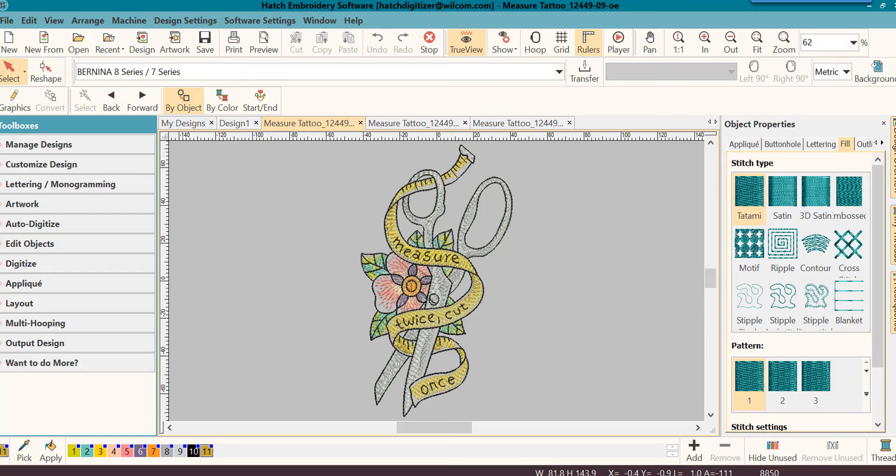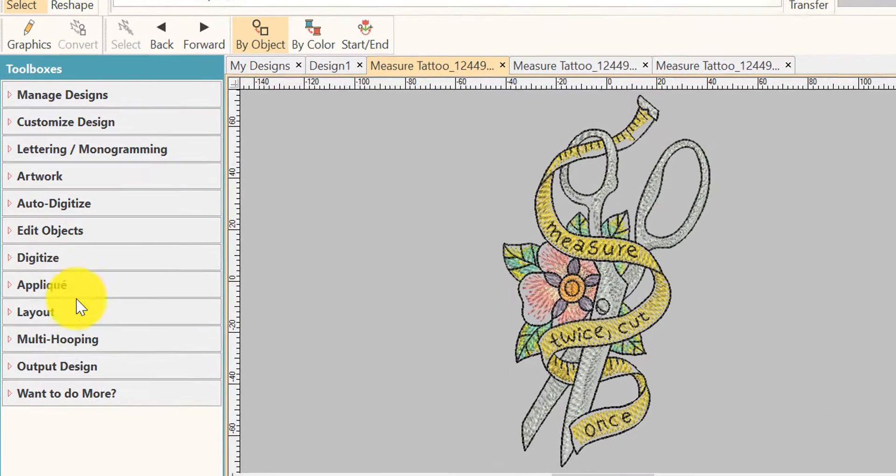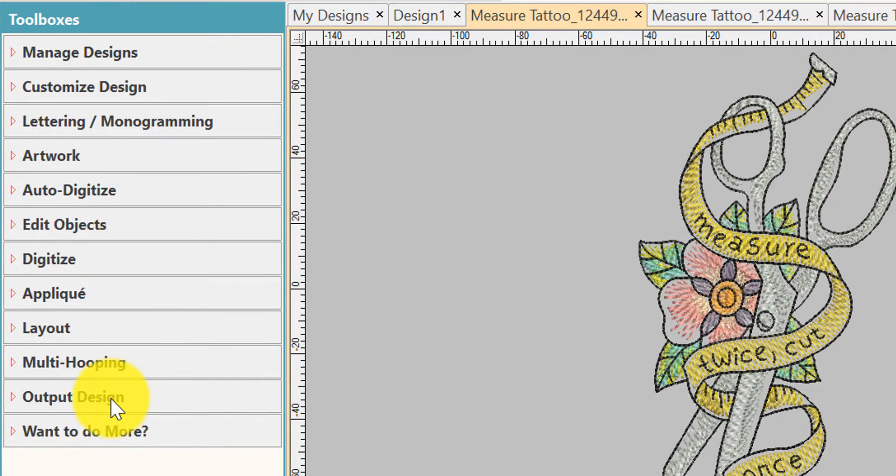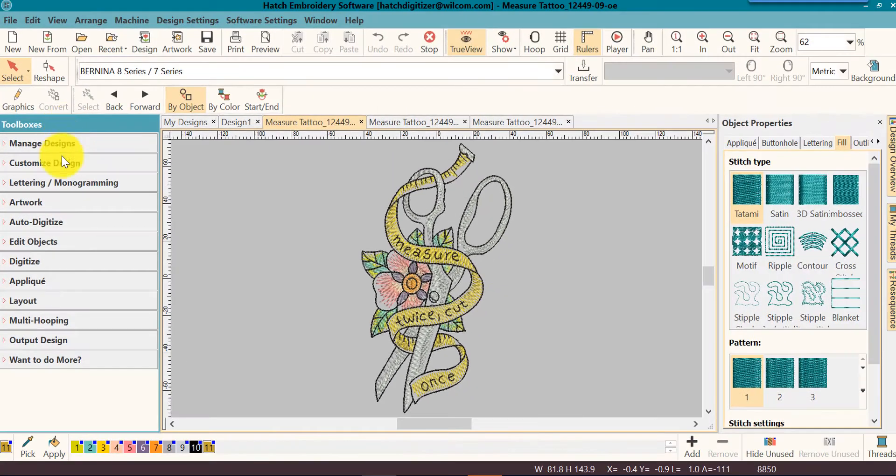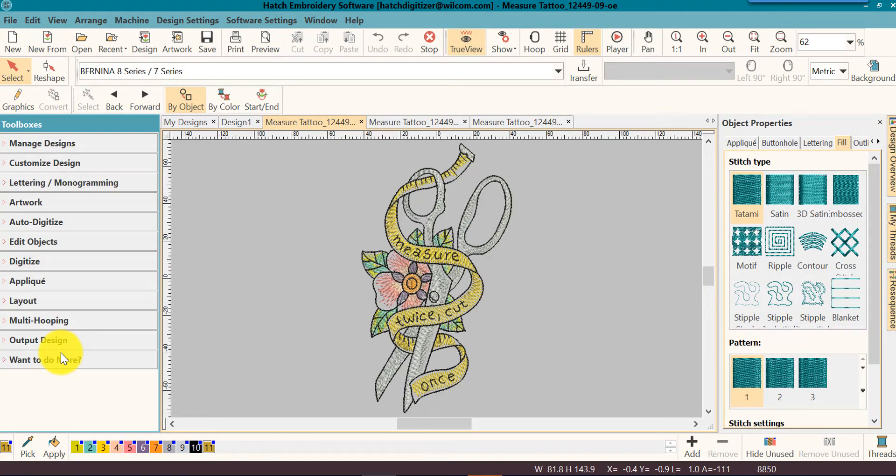On the left-hand side, you'll see the toolboxes. This is where you find most of your major tasks that you will be doing. This is the first place that you want to look.